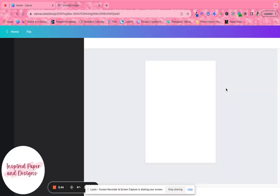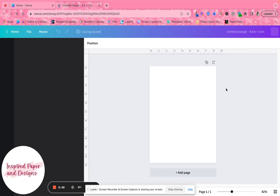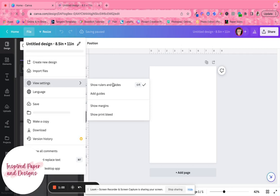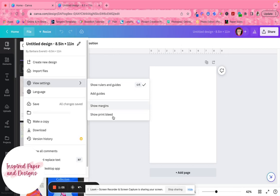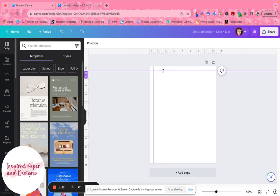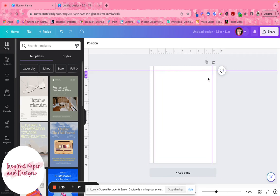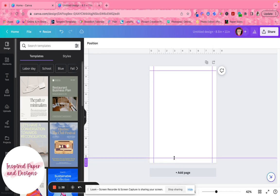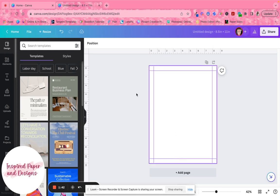The first thing I like to do is make sure that rulers and guides are available. If you go to File, then View Settings, 'Show Rulers and Guides' is what I use. I set all my margins to point five using the ruler feature — you want to get as close to it as possible so your content doesn't get cut off.